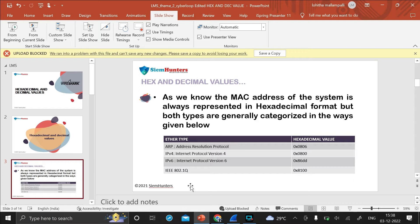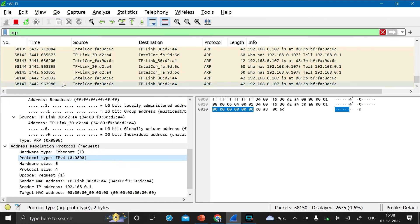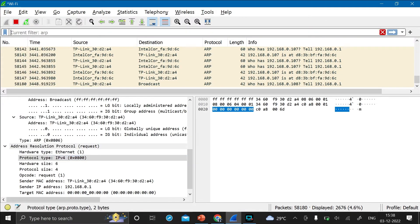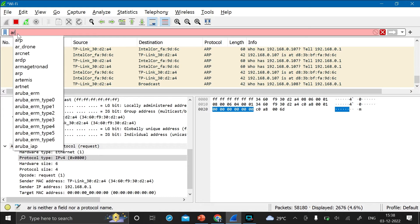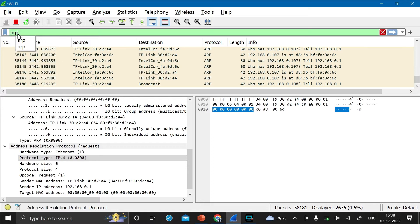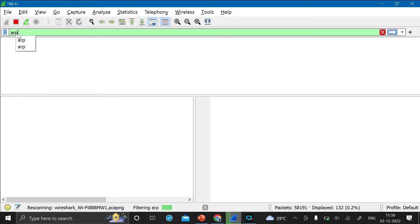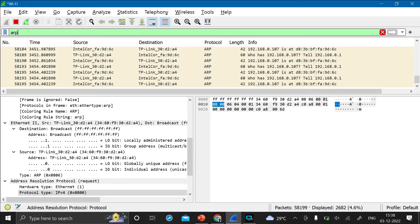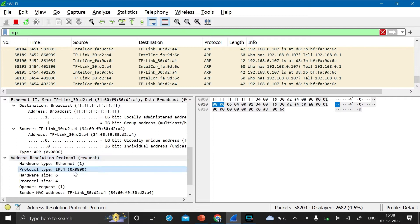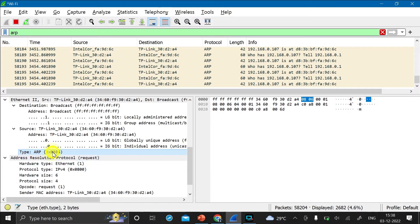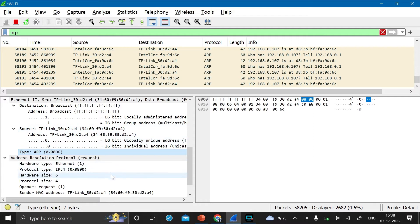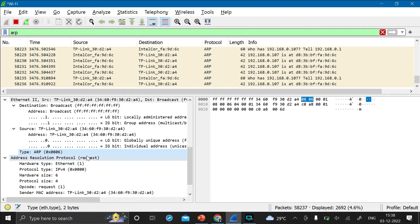For that, just open Wireshark, type ARP in the filter box, then press enter. And as you can see, the ether type of ARP is 0x0806. Now, just click on this and as you can see here, the left side these are all decimal values and the right side, this is the hex value.